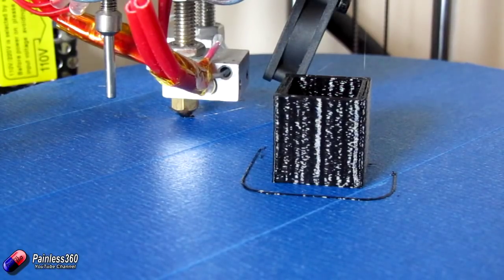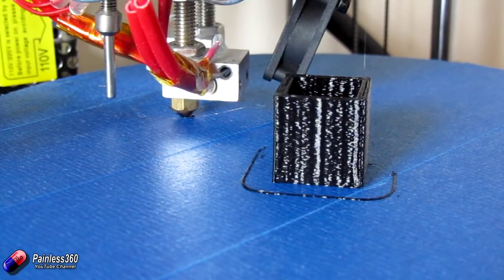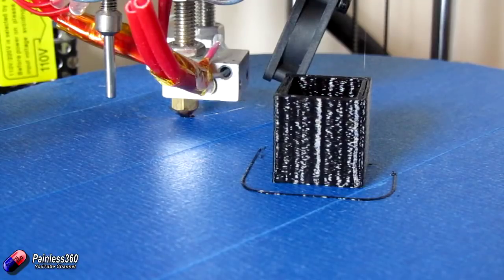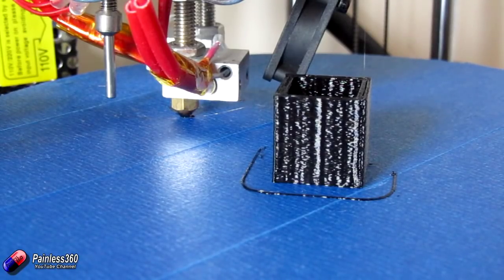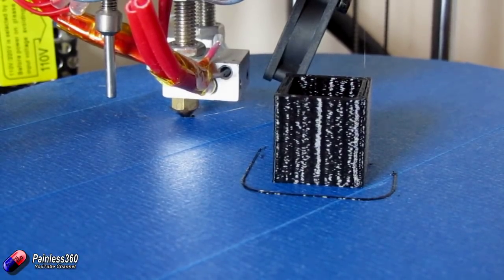So all in all a reasonably successful print. But let's actually have a look at it on the bench and do the measurements and see how close to 20mm it is.